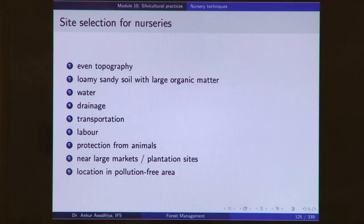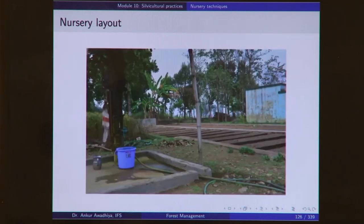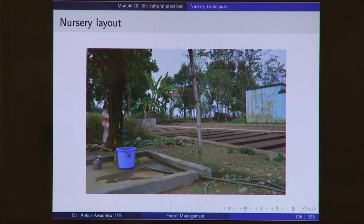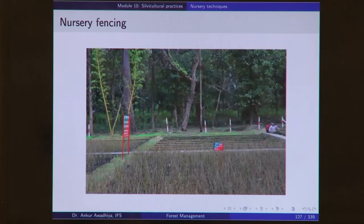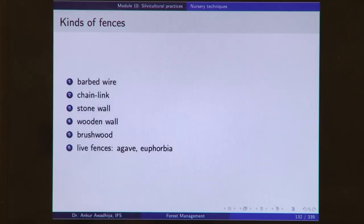Where should a nursery be sited? It depends on the topography of the area. Typically it should have flat topography, good soil, good water, good drainage, easier availability of transportation and labor, good protection from animals. It should be near large markets or plantation sites so seedlings can be easily transported, and should typically be located in a pollution-free area so plant leaves are not covered with dust. In a nursery you will have seed beds, store rooms, a source of water, trees to provide shading when required, roads, and fencing. Nursery fencing can be barbed wire fencing on wooden posts, brushwood fencing, stone wall fencing, chain link fencing, live fencing, and so on.